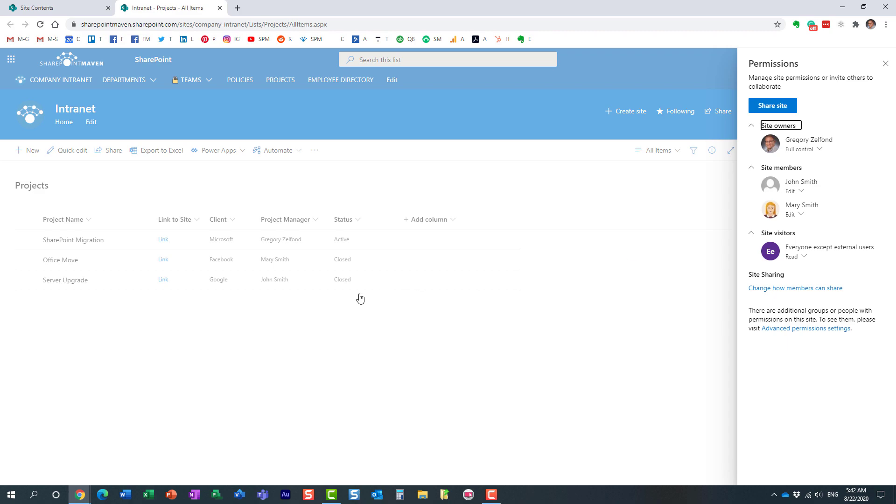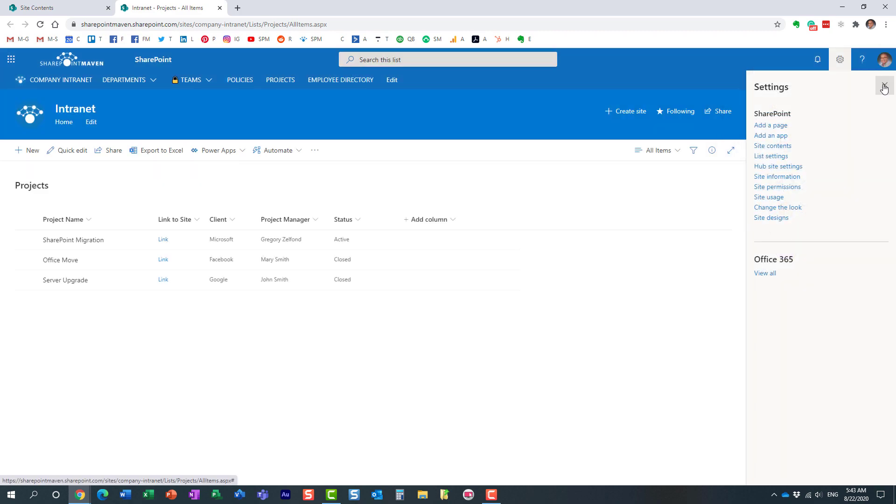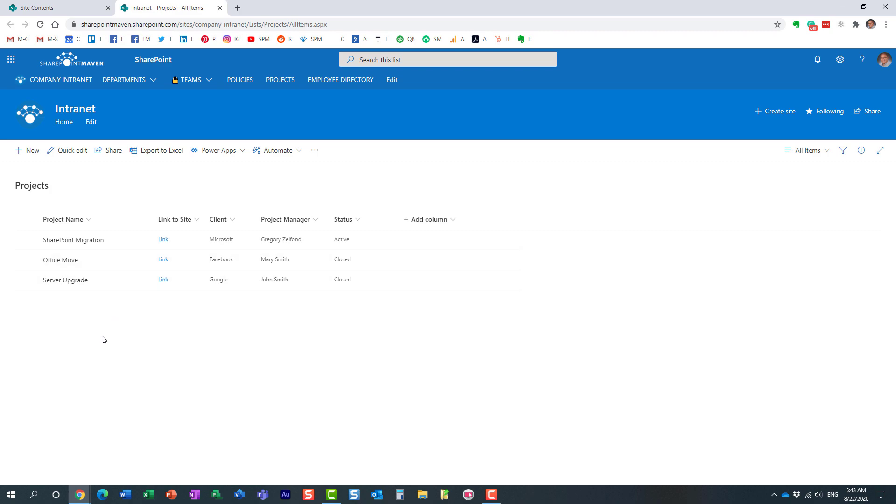So here's a situation: I want maybe this middle row of the list to be hidden from Mary. We want it hidden from Mary. Let's make it happen. So let me show you how to do that.